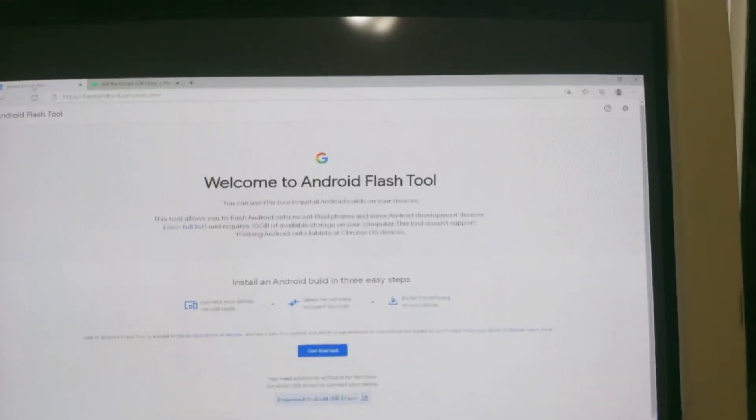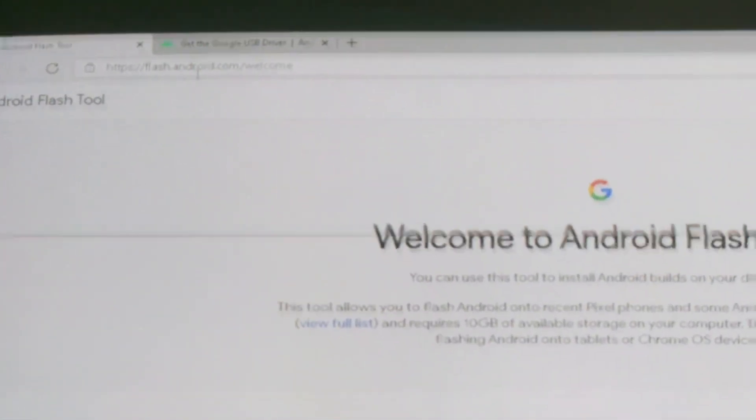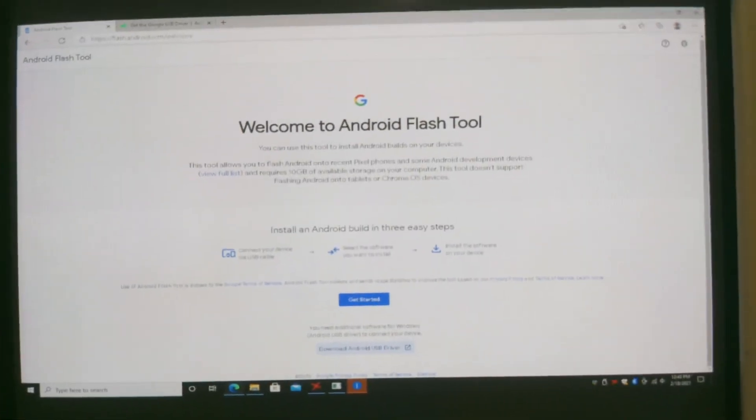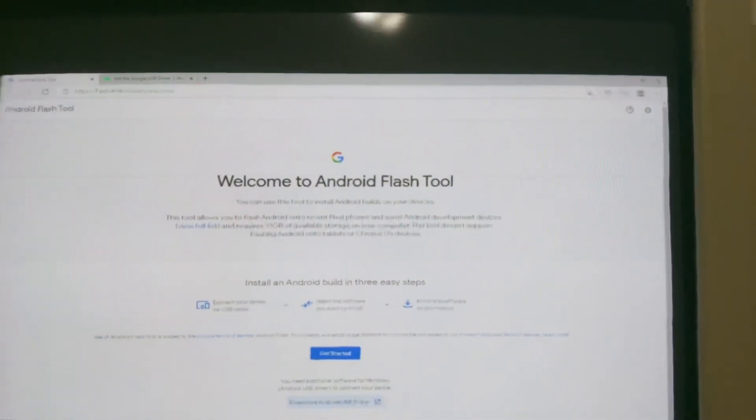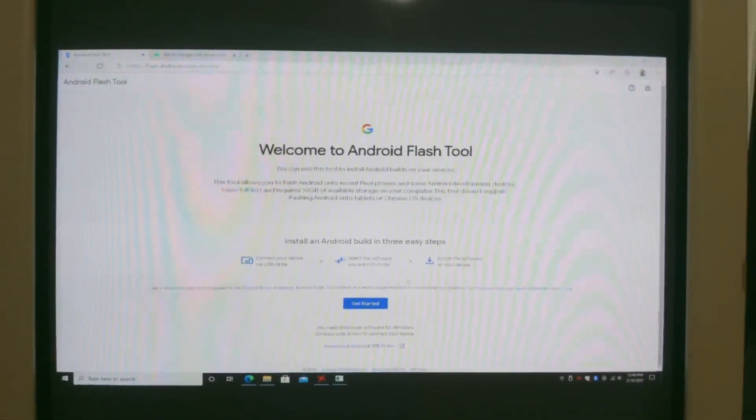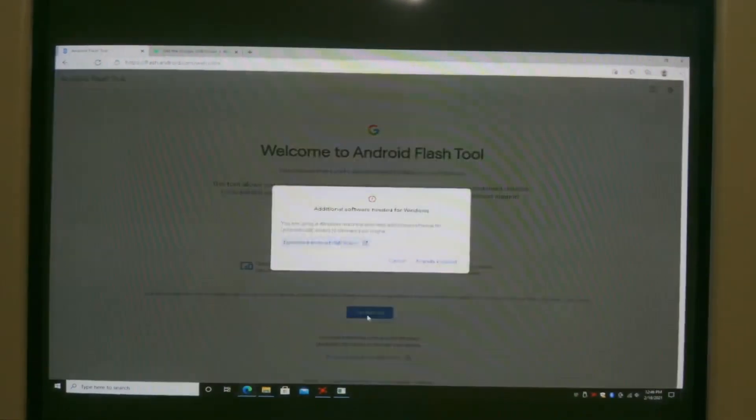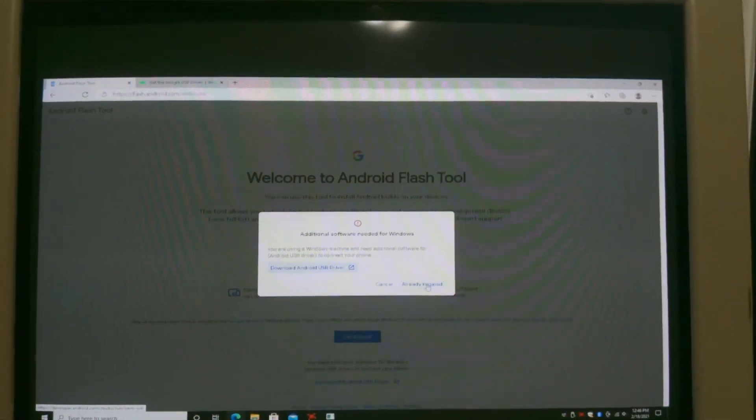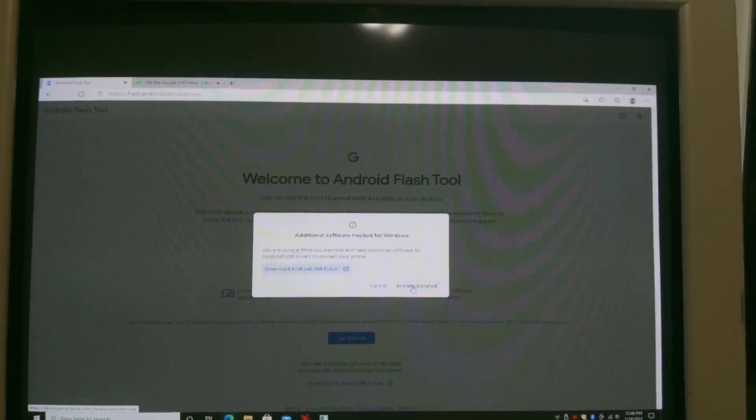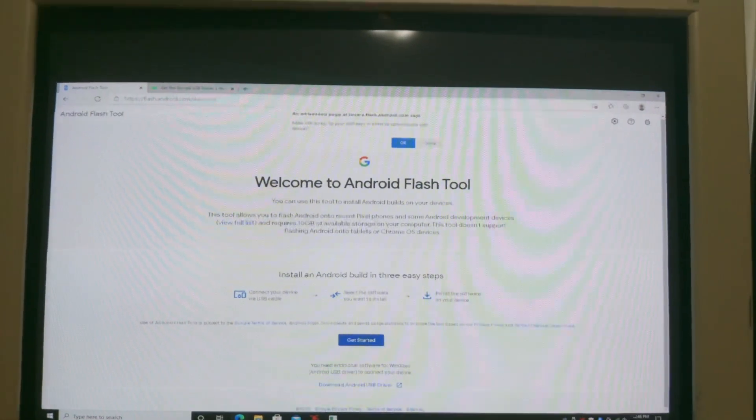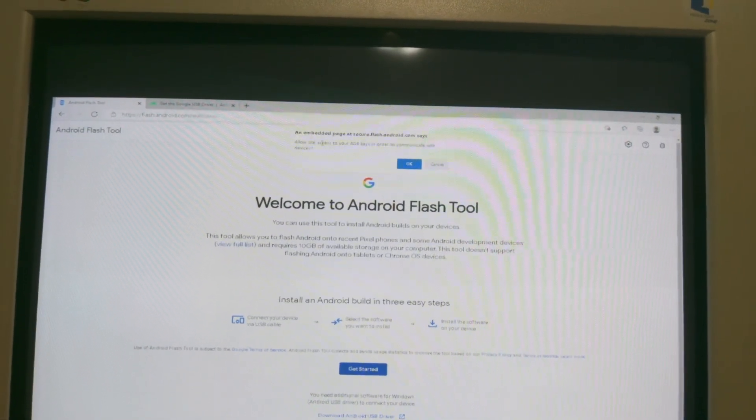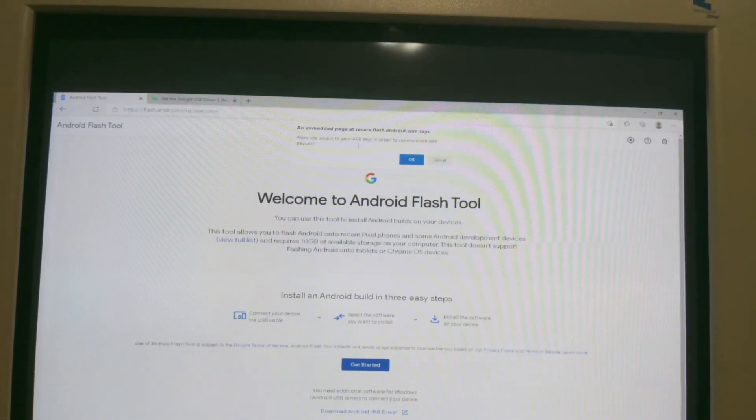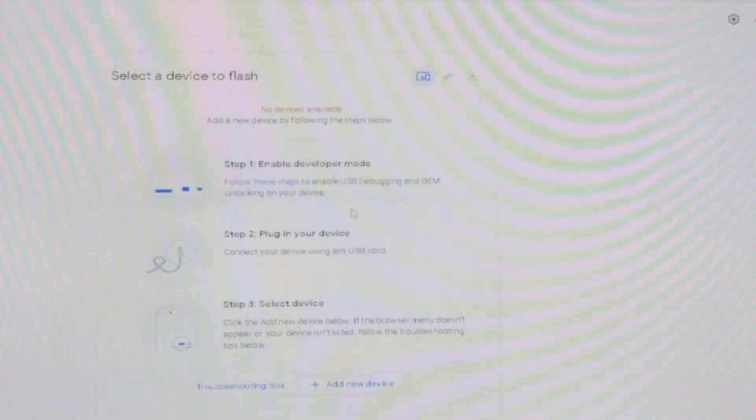Now for the next step you want to go to the second link, flash.android.com, and then you want to connect your USB C cable to your computer. Once connected all you do is just click on get started, then you click already installed because you already installed the USB driver, and then you want to click OK to allow your website to access ADB keys.